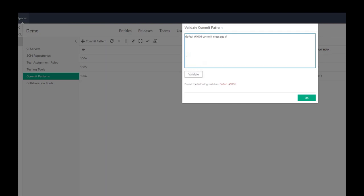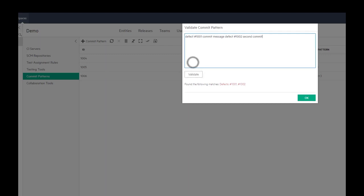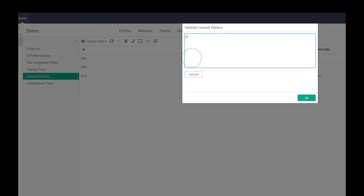Commit can be linked to a defect, two defects or a combination of a defect and a user story.